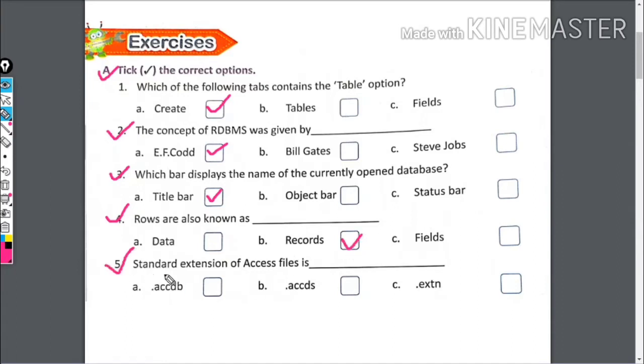Standard extension of Access file is what? This is .accdb.